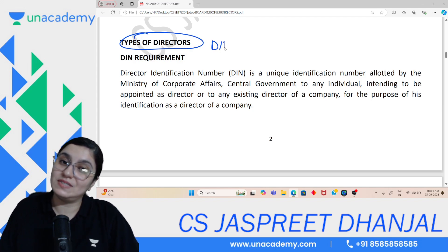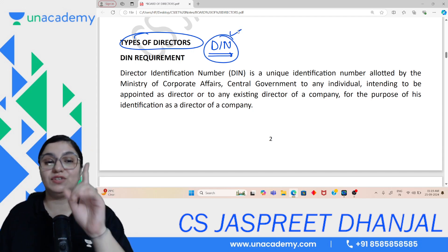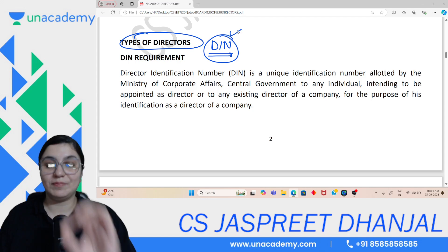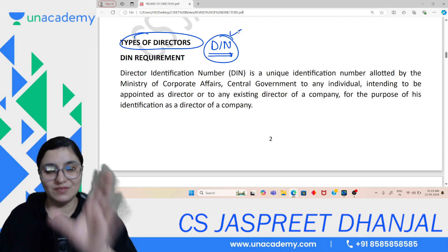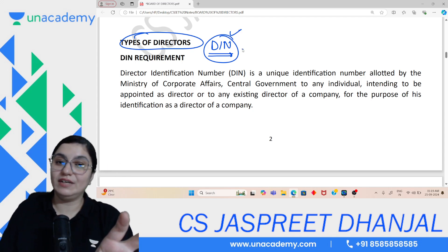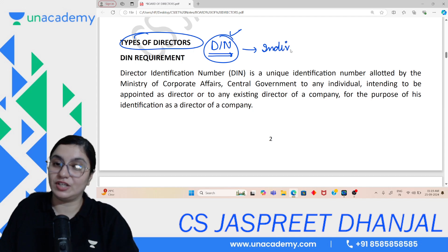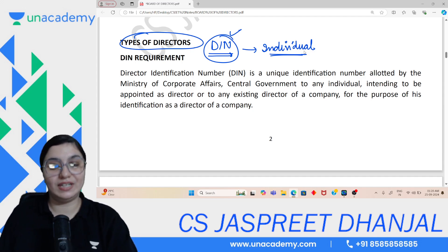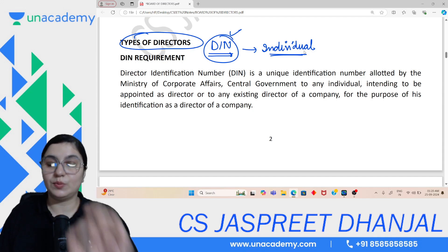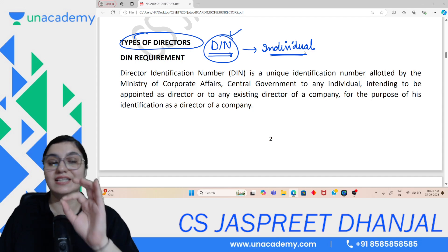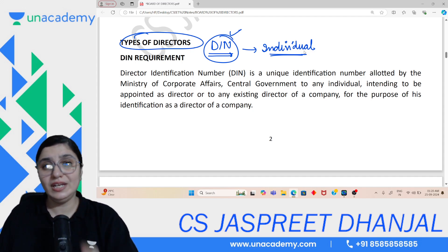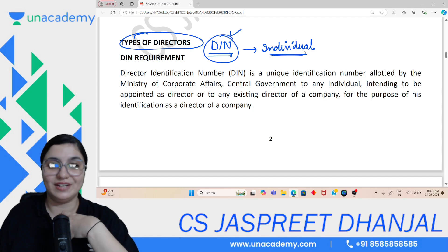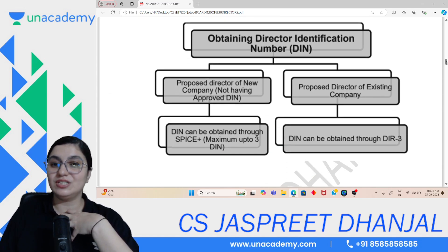DIN — Director Identification Number — is a unique identification number given by MCA to individuals. It is given to the individual, not to the company. For example, if I want to become a director, I need to first obtain a DIN. Only a person having a DIN can become a director. DIN is a unique number — the number I carry, no one else will have.